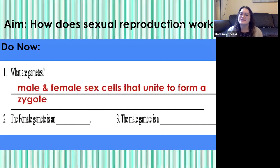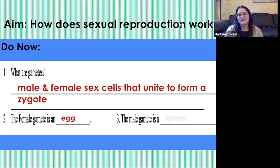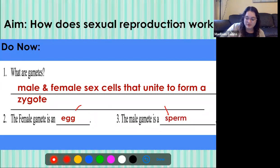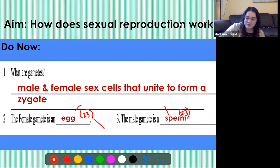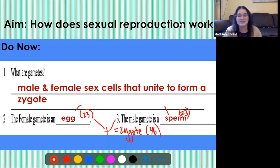We need to know that gametes are the male and female sex cells that unite to form a zygote. When we say male and female sex cells, the female gamete is an egg and the male gamete is a sperm. Each of those have half the total number of chromosomes — in humans there are 23 — because later when they combine, they're going to form a zygote that has a full 46 chromosomes, depending on the species.